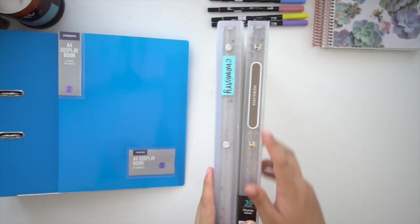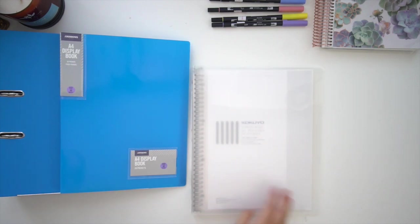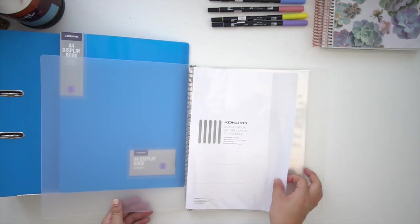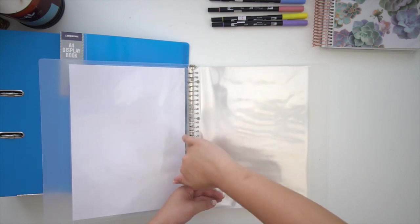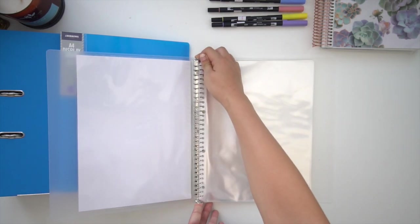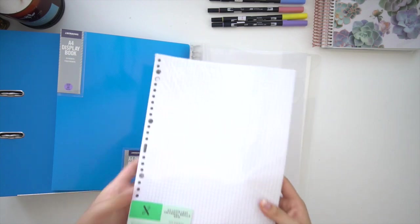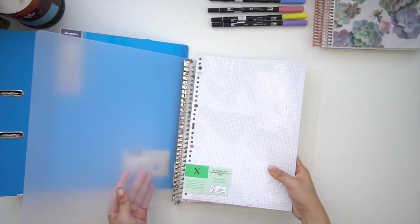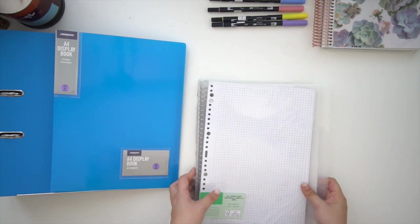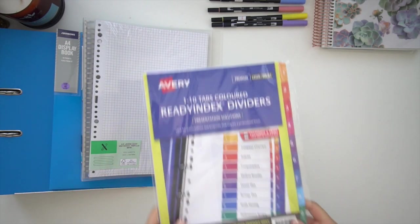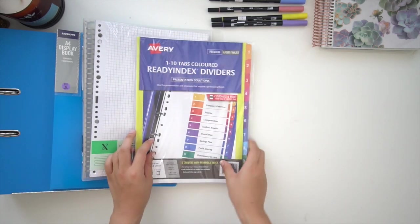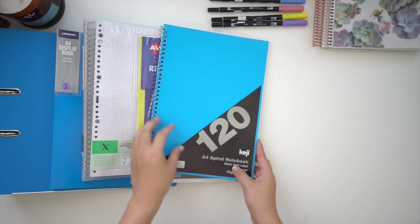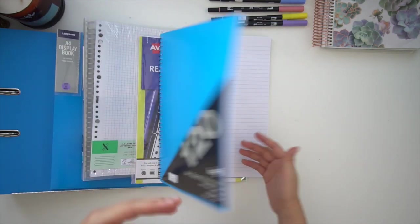The next item is this binder notebook. This one's really similar to the Muji one I have, except it's just a different brand. As you can see here, it comes with 30 plastic sleeves which you can put any worksheets in. I've also gotten you this pack of grid paper which fits within this notebook binder.